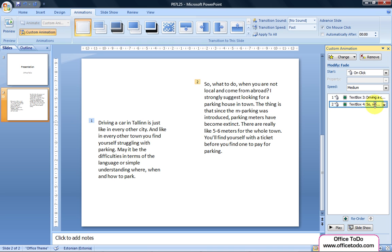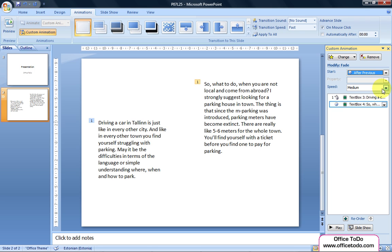On Click means that you control the advancing. After Previous and With Previous are of course automated choices. With these, make sure the speed is also appropriate.